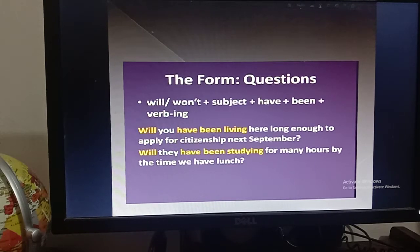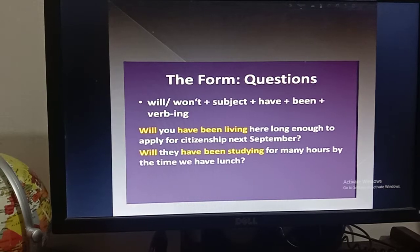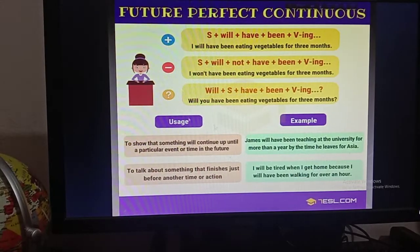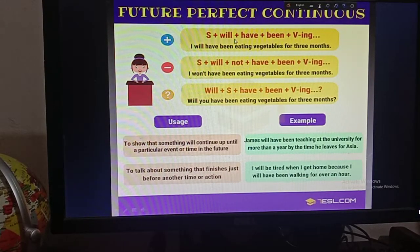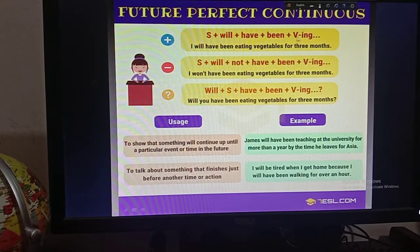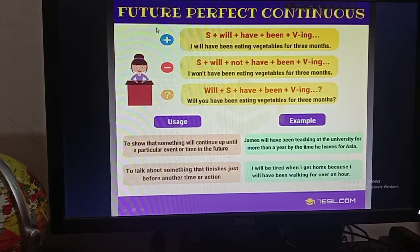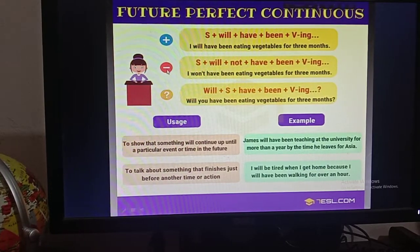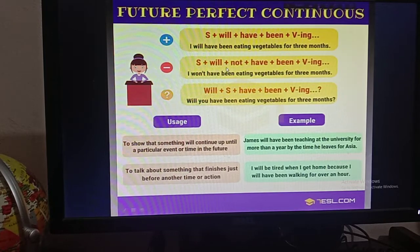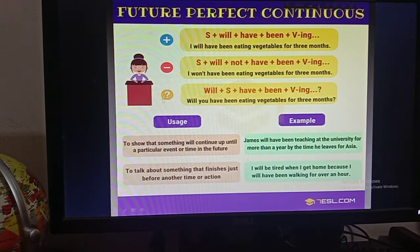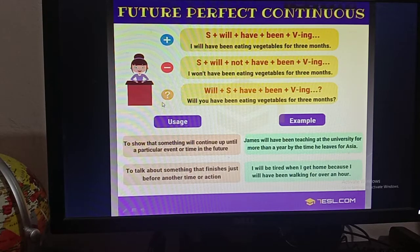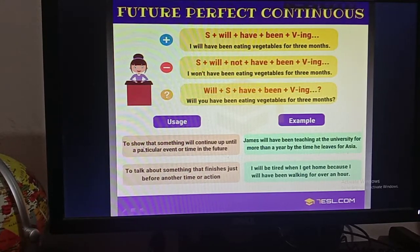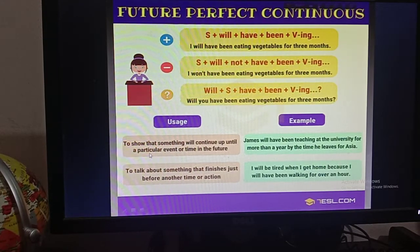You have to learn the definition, then the structures, then how to apply them in sentences. For positive sentences: subject + will + have + been + verb + ing. For negative sentences: subject + won't + have + been + verb + ing. For interrogative sentences: will + subject + have + been + verb + ing followed by a question mark.